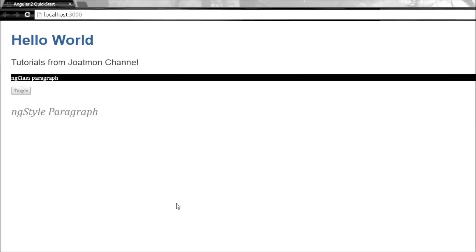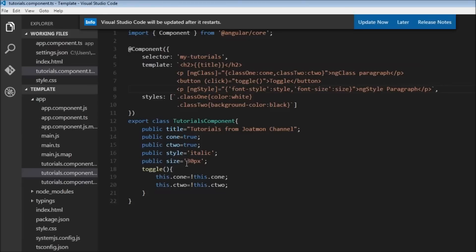You can also add a button to dynamically assign values to your style and size properties, just like with ngClass — but you get the idea. That's pretty much it for the built-in attribute directives. You can also create custom structural and attribute directives, but that will be covered later in the series. Thanks for watching, don't forget to subscribe, and I'll see you in the next video.